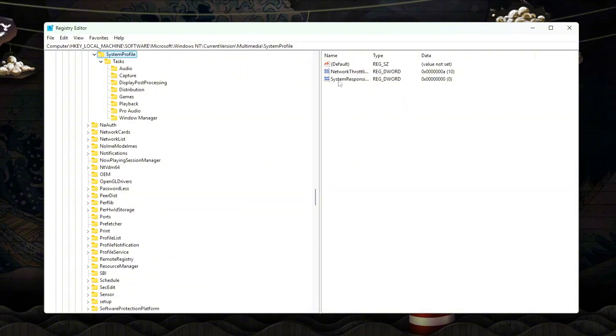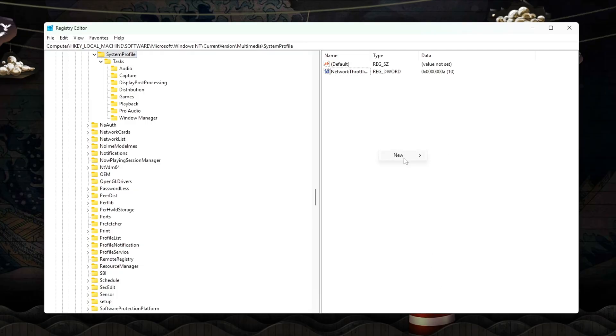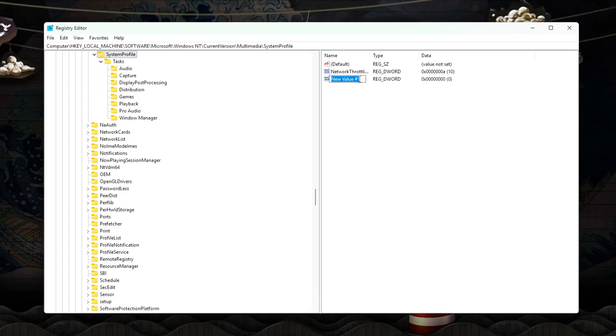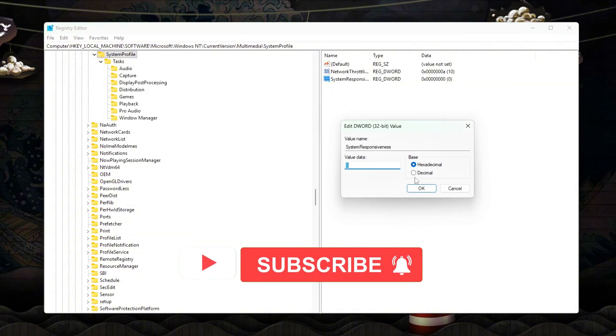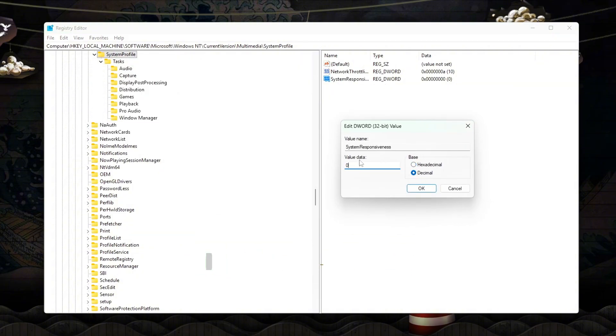Set the following value: SystemResponsiveness equals 0. This tells Windows not to reserve CPU time for background multimedia tasks during gameplay.